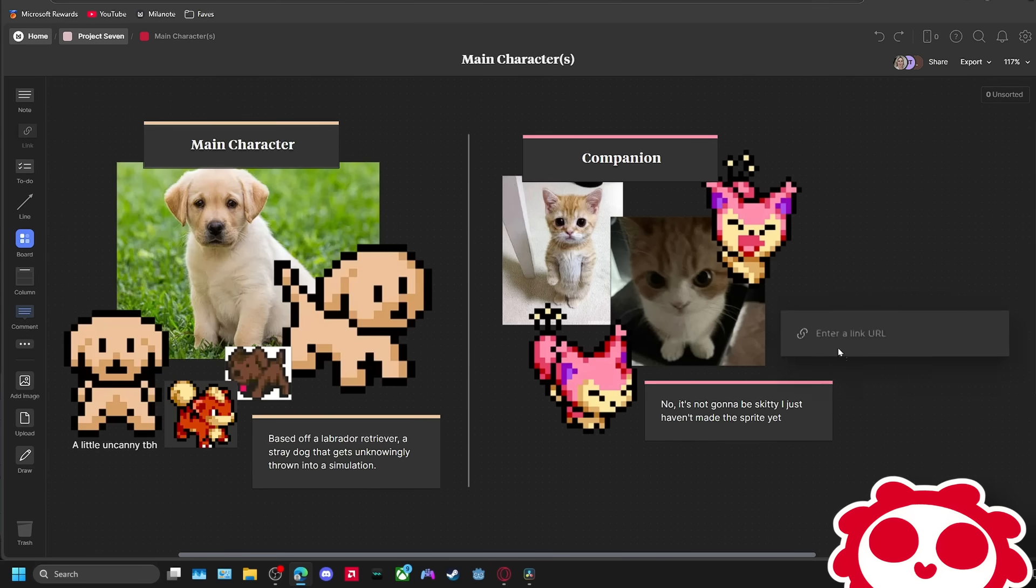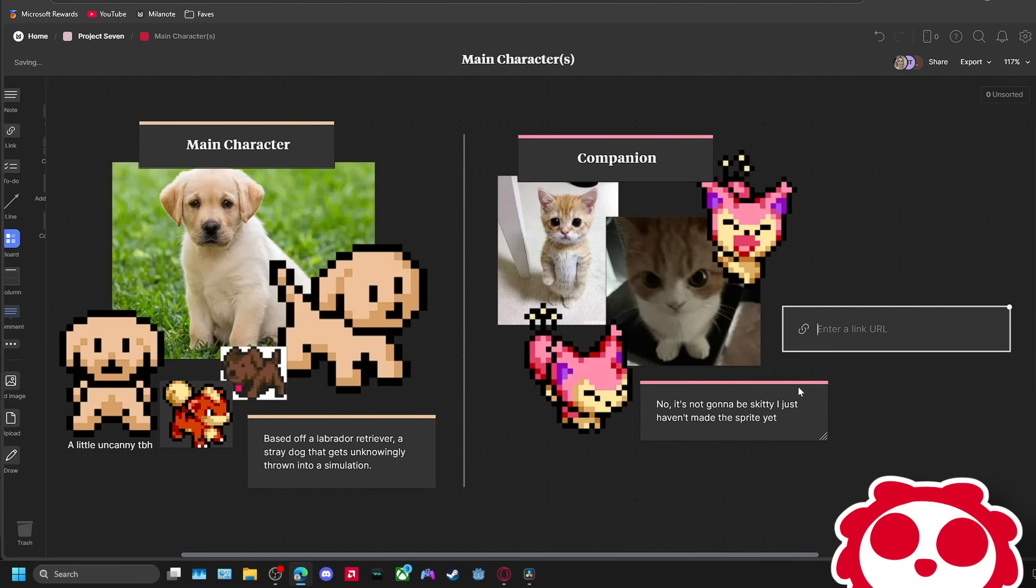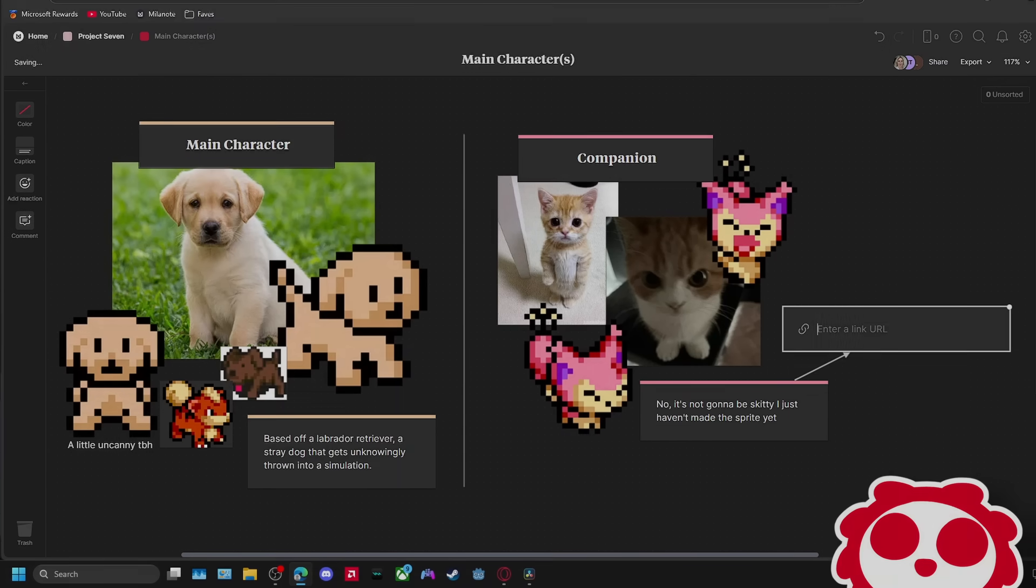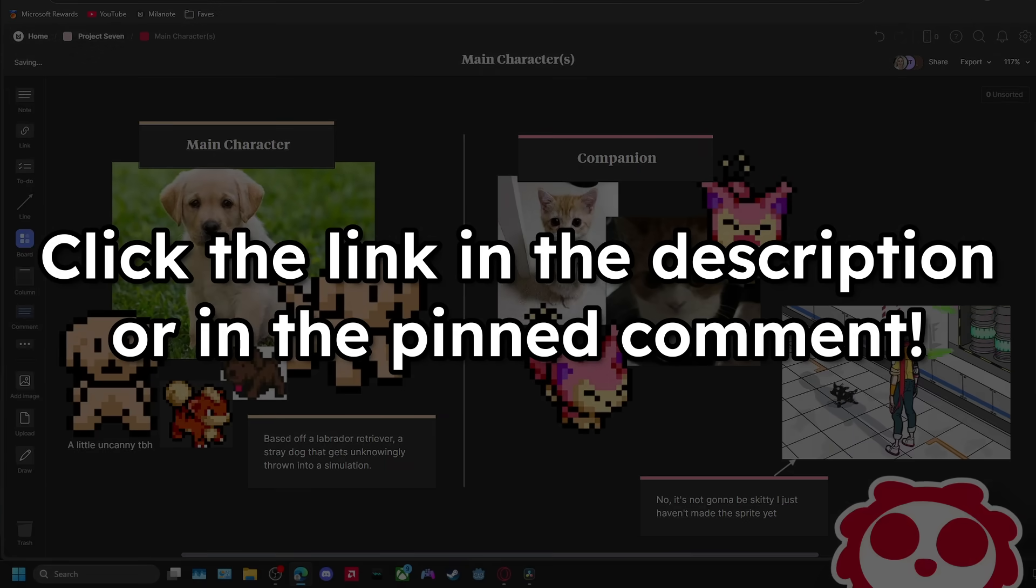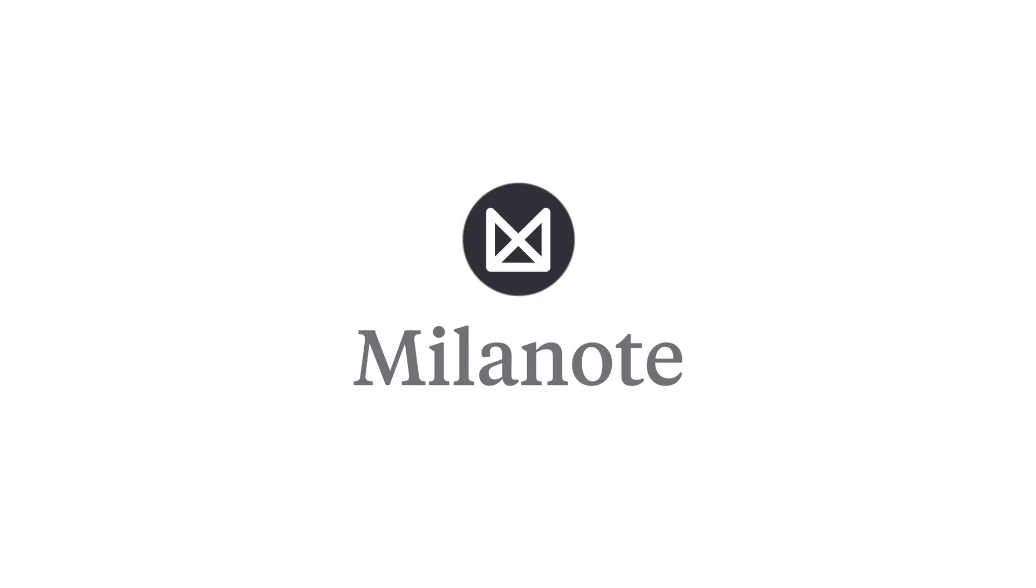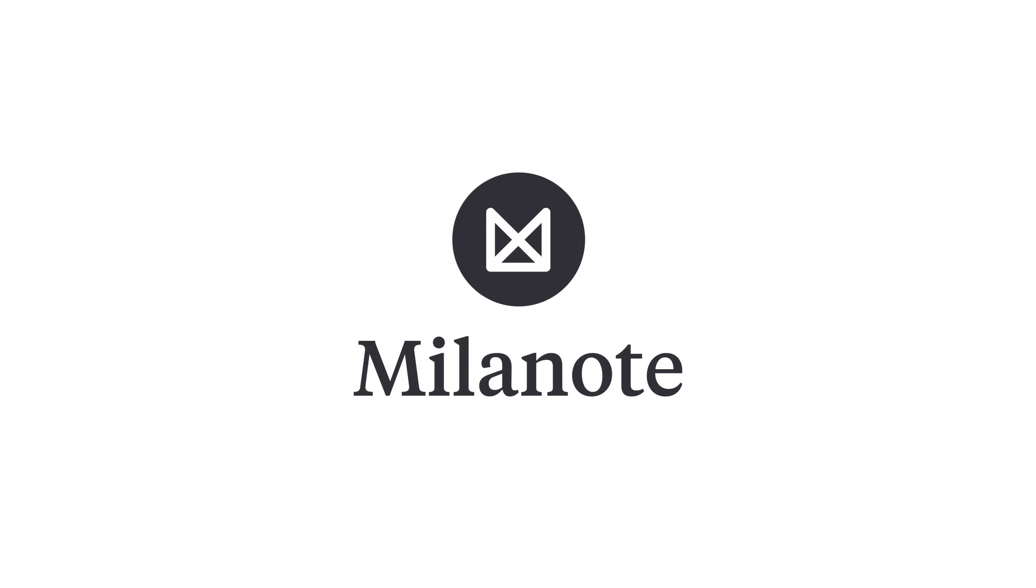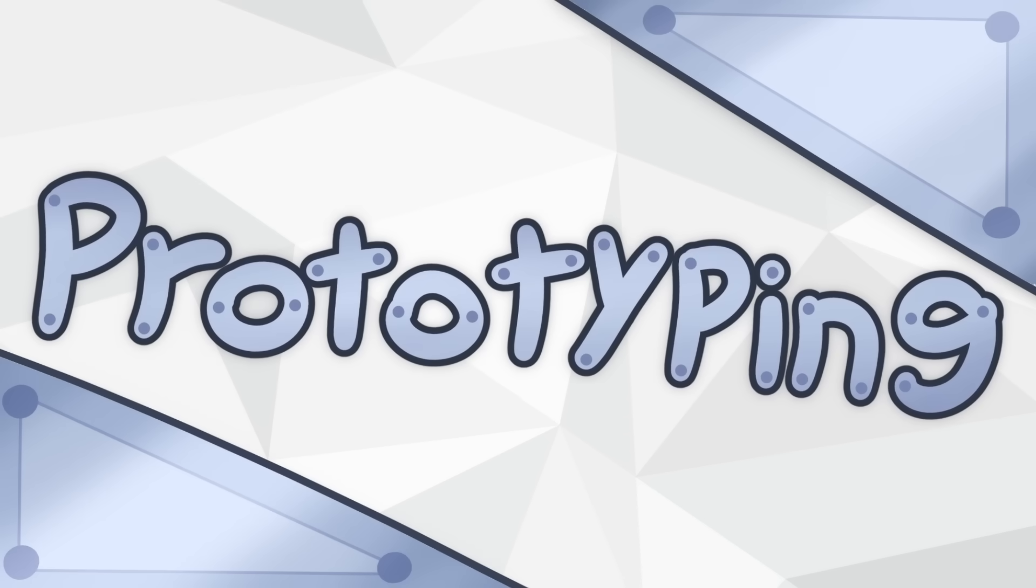And the best part about it is that it's free, with no time limit. So if you want to start up a board yourself to make a game design document or plan any other project, just click my link in the description or the pinned comment. But yeah, thanks again to Milanote for sponsoring this video, and now on to the next part of starting your game, prototyping.